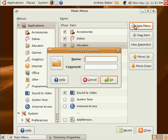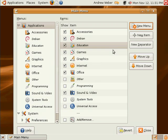Under add new item, we need to pick an application type, a name, command, and comment. We can also click new separator.